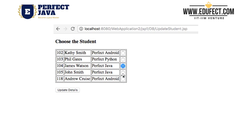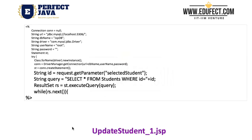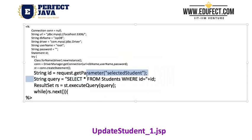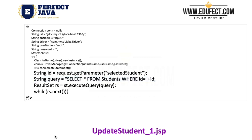The radio button name is standard so we can choose only one student whose records we want to update, and when we click 'Update Details' it will go to the next JSP. In the next JSP we have created the same standard connection to the database. In string ID we have gotten the selected parameter, and then the query is 'SELECT * FROM students WHERE ID = [selected ID]', fetching details for the student whose ID we selected.